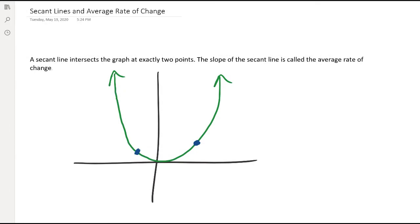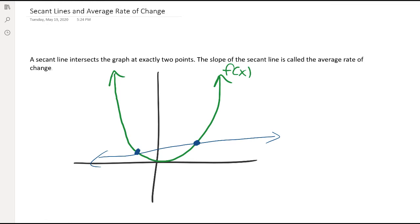In this video we're going to go over secant lines and average rates of change. A secant line intersects your graph at exactly two points, and the slope of the secant line is what we refer to as the average rate of change. For illustration purposes, consider this graph — a parabola, a quadratic, let's call it f of x. We have two points in blue, and the line connecting those two points is referred to as a secant line. The slope of the secant line gives us the average rate of change as we move from one point to the other.